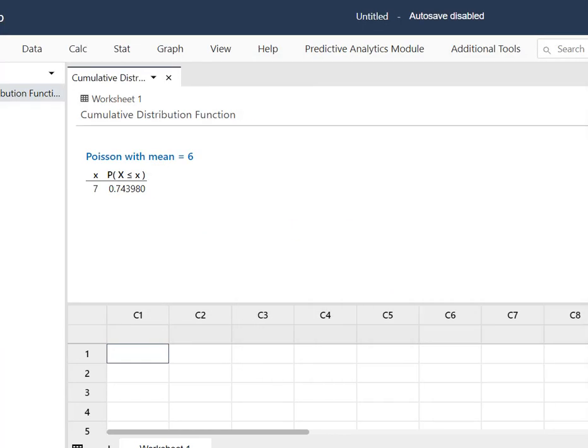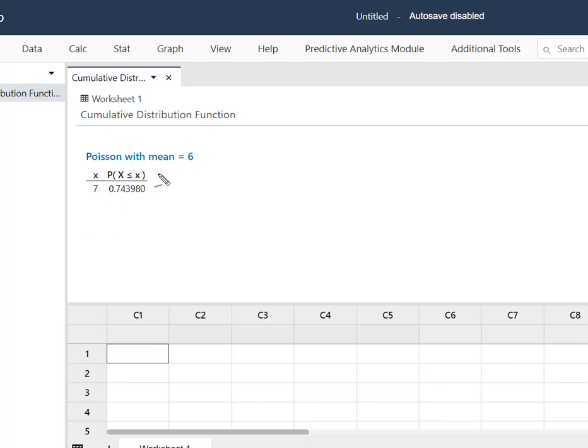This tells me that the probability that seven or fewer are defective is 0.74398. So now I have the probability of what I don't want because this represents the probability from 0 up to 7.